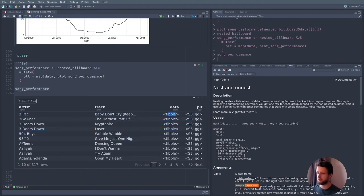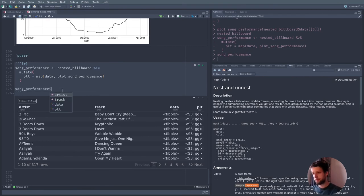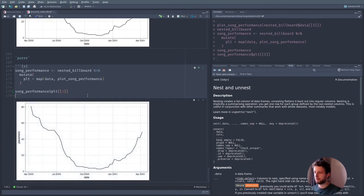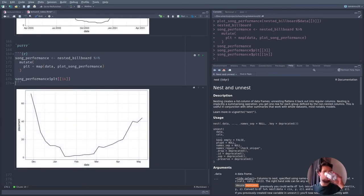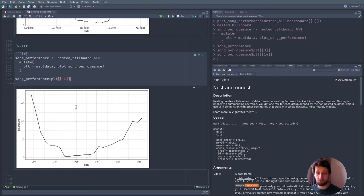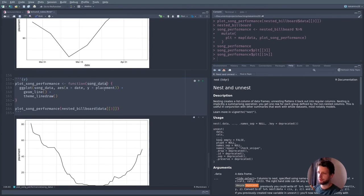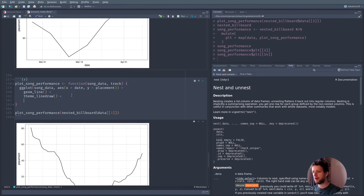We can look at these plots. If we look at the plot column, say the third one, this should be the same plot just stored in here now. Now we can do this for every element. It's quite annoying that we don't see what the actual plot looks like in the output. Let's also make the function take a name — let's call it 'track' — and then the function will add a title using labs(title = track).